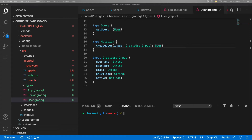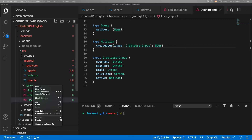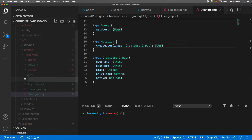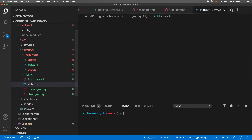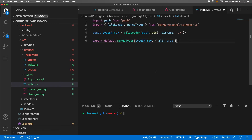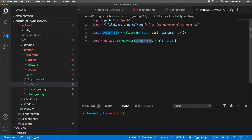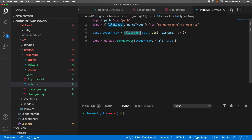Then we create an index file inside the types folder. Similarly to what we did for resolvers, we import fileLoader and mergeTypes, load all type files from the same directory, and merge all the types. This merges everything into one unified schema.